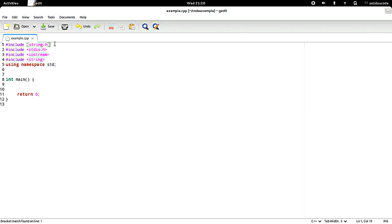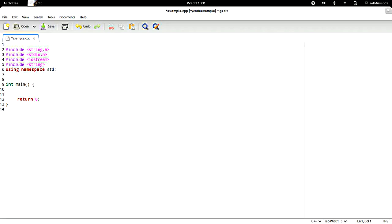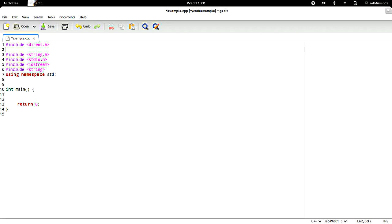The first thing we want to do is include the necessary C header files that we need to open up the directory and list the content. This first include is going to be responsible for creating the structure that points to an open directory and all the structures needed to display the contents. Another include file is going to be system slash, and this provides functions to tell us if a particular item inside a directory is another directory or if it's a file.